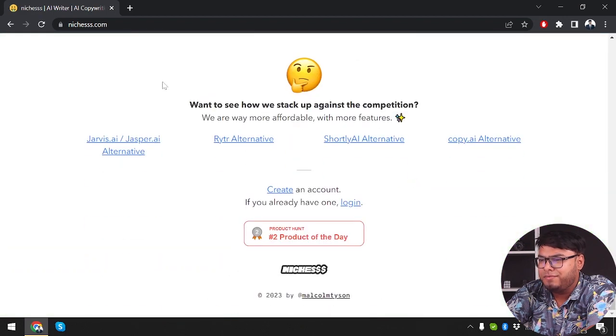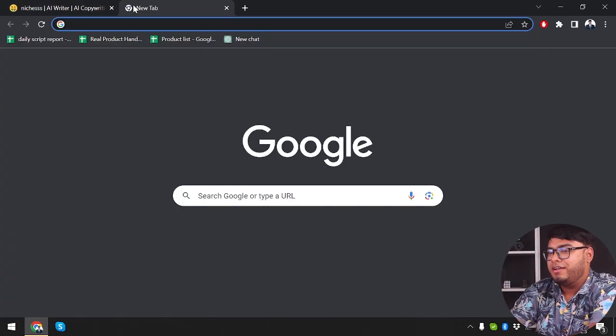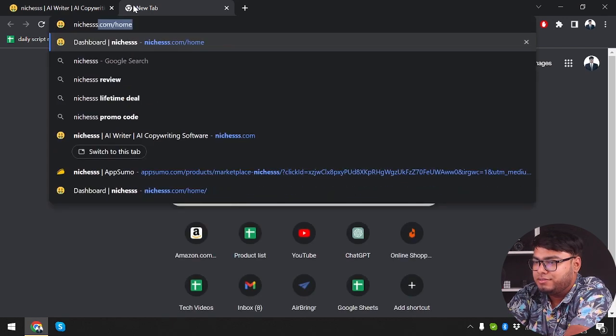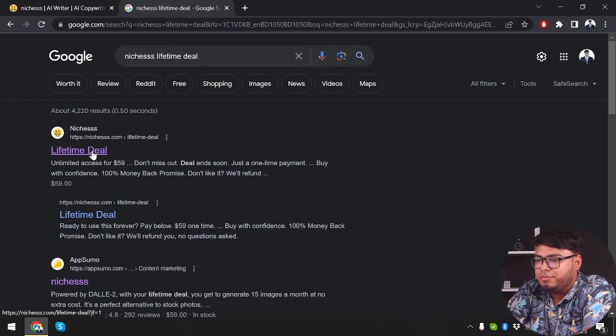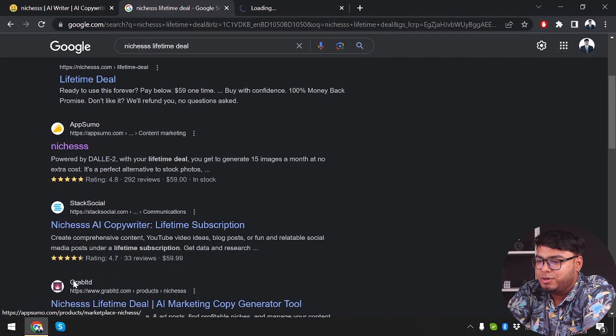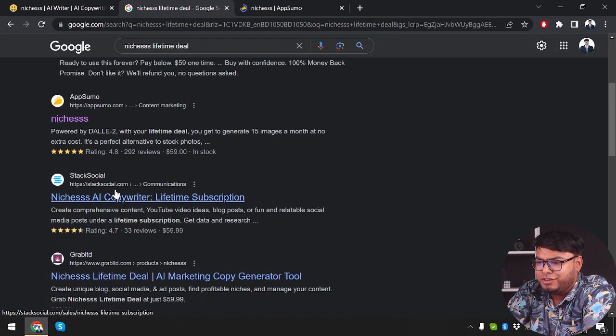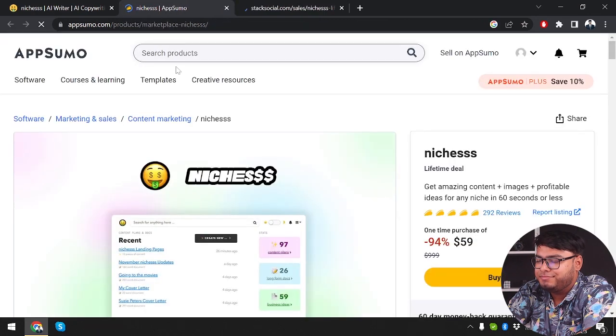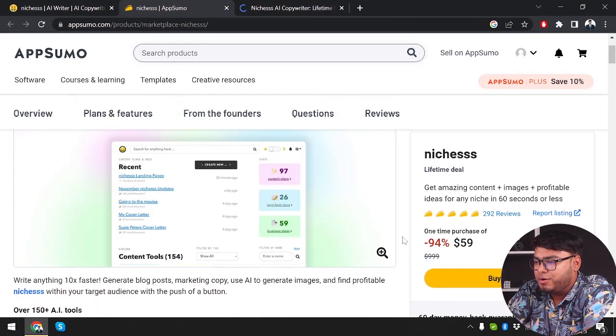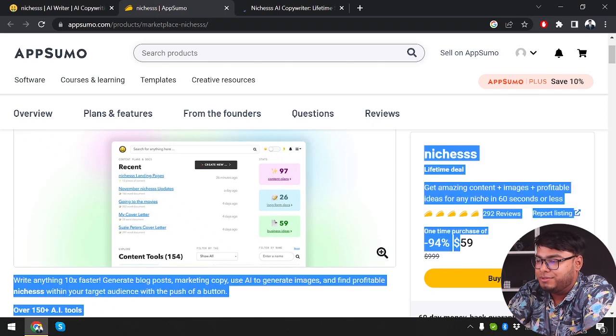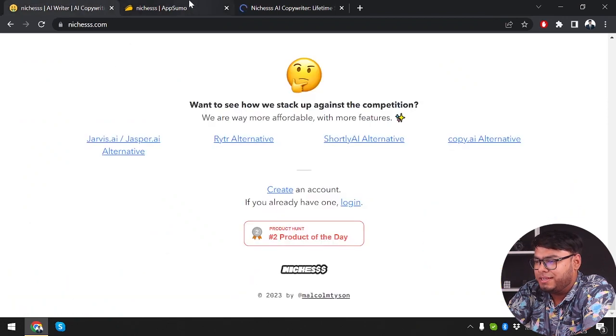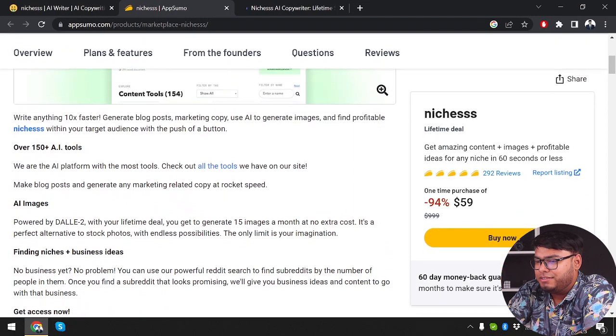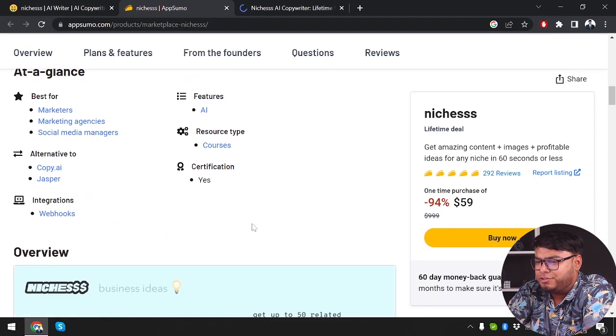Nietzsche's lifetime deal. So first of all, we have their own website, then we have AppSumo and Stock Social. So let's go ahead and check out all of them. So in AppSumo, we're getting that at $59, which is the same as their own website. Let's see what else they're offering at AppSumo.